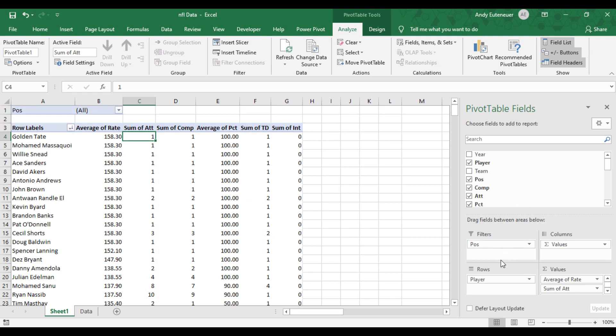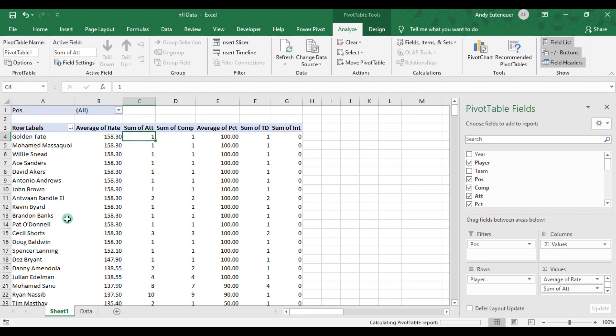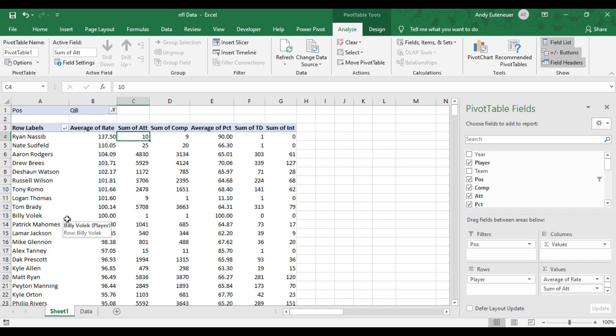The easiest way to do this is by dragging the position field to the sort area. At the top of my pivot table, you'll see a sort drop down. Just click on the arrow, scroll down, and select quarterback as the option. That removed running backs and wide receivers.